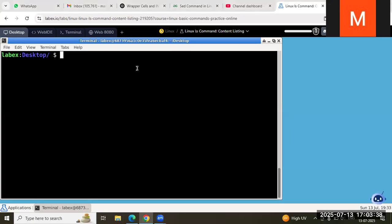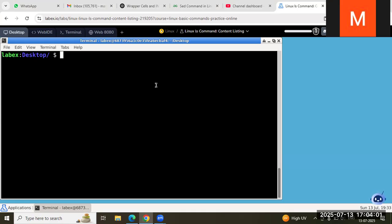Good evening everyone. Today we are going to learn about some more important Linux commands in the VLSA DFT which are used most widely. The next command is sed. Previously in my previous lecture I discussed about grep, so the grep command is used to search anything, and this sed command is used to insert any data or text into the file.